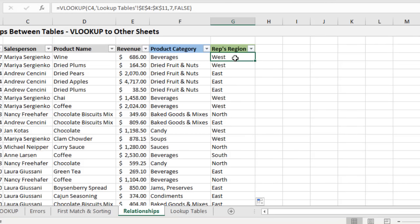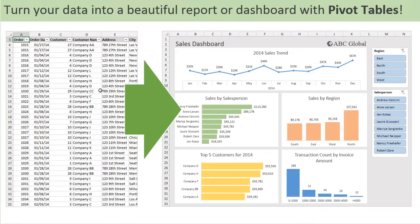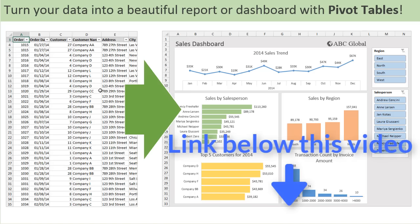We've now created a relationship between the data table and the lookup tables. What I mean by relationship is that this allows us to group our data — bring in metadata — so that in summary reports or pivot tables we could quickly create a report based on region, for example sales by region. This allows us to fill in gaps of data we don't have in our original data sets. I do have a whole video series on pivot tables and dashboards if you're interested in quickly summarizing data and creating interactive charts.